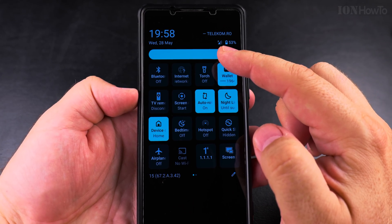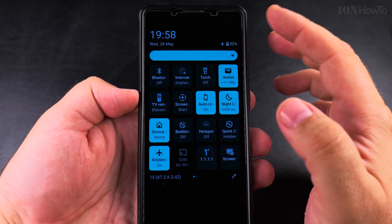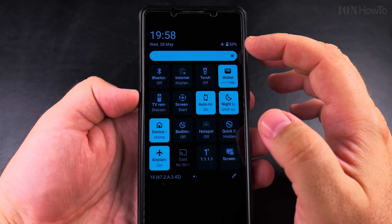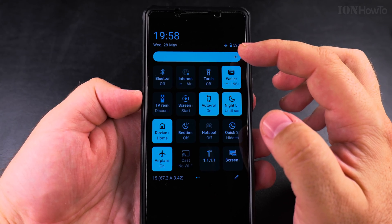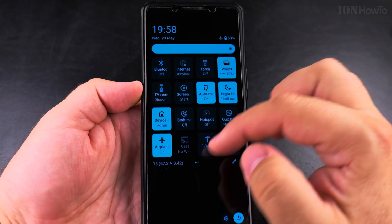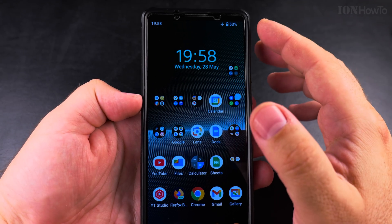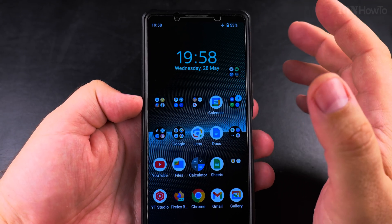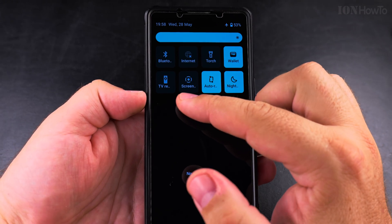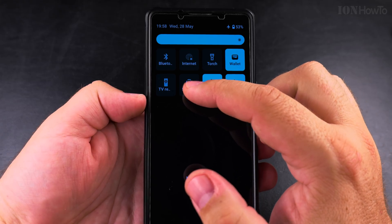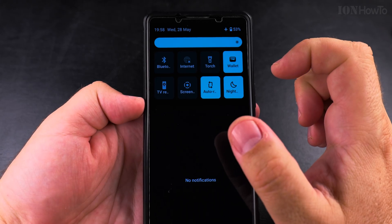When the small icon for the airplane is gone, you're in normal mode. When you see the little airplane icon there, it means you're in airplane mode and you don't receive phone calls or SMS messages. And by default, the internet and Bluetooth are turned off.